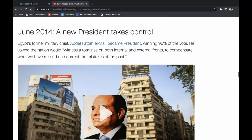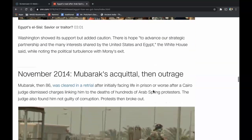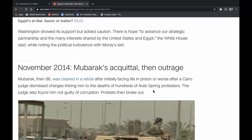In June of 2014, a new president takes control. Egypt's former military chief, Abdel Fattah el-Sisi, became president, winning 96% of the vote. He vowed the nation would witness 'a total rise on both internal and external fronts to compensate what we have missed and correct the mistakes of the past.' Washington showed its support but added caution. The White House expressed hope to advance the strategic partnership and the many interests shared by the United States and Egypt, while noting the political turbulence surrounding Morsi's exit.